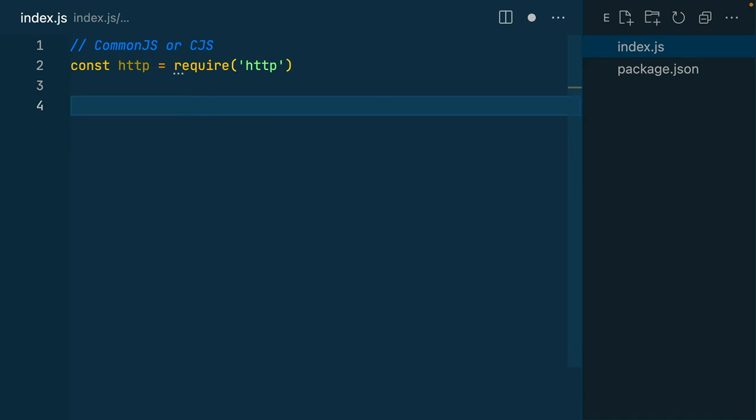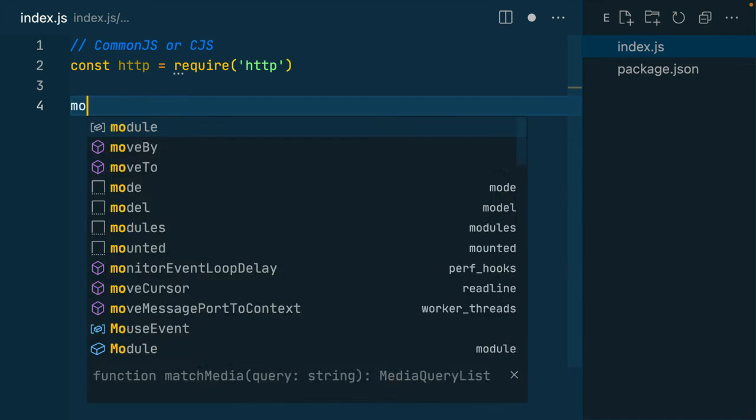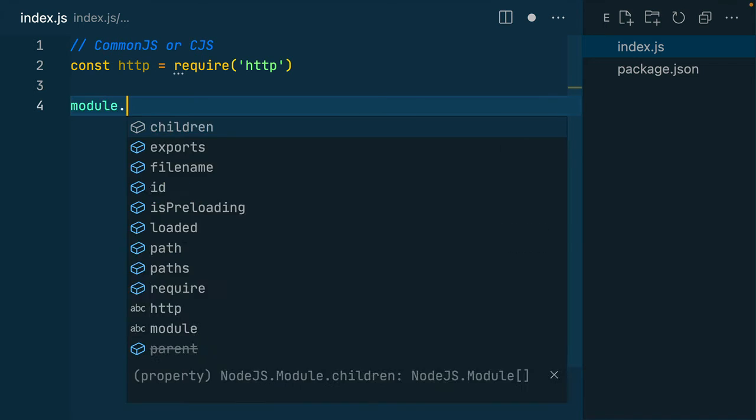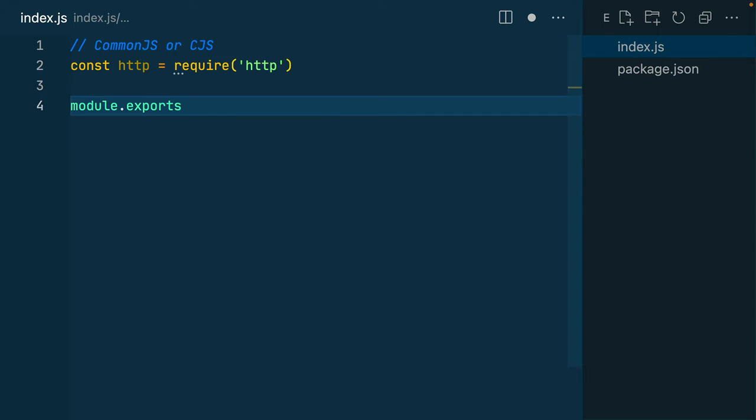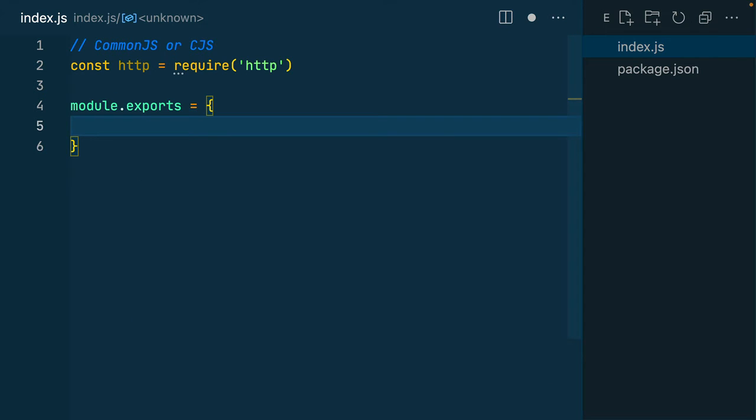If I want to export something from my file, I need to use the module.exports. And I can assign an object to this, which can contain any variable or function I would like to. So in this case, I've got a variable of my name.